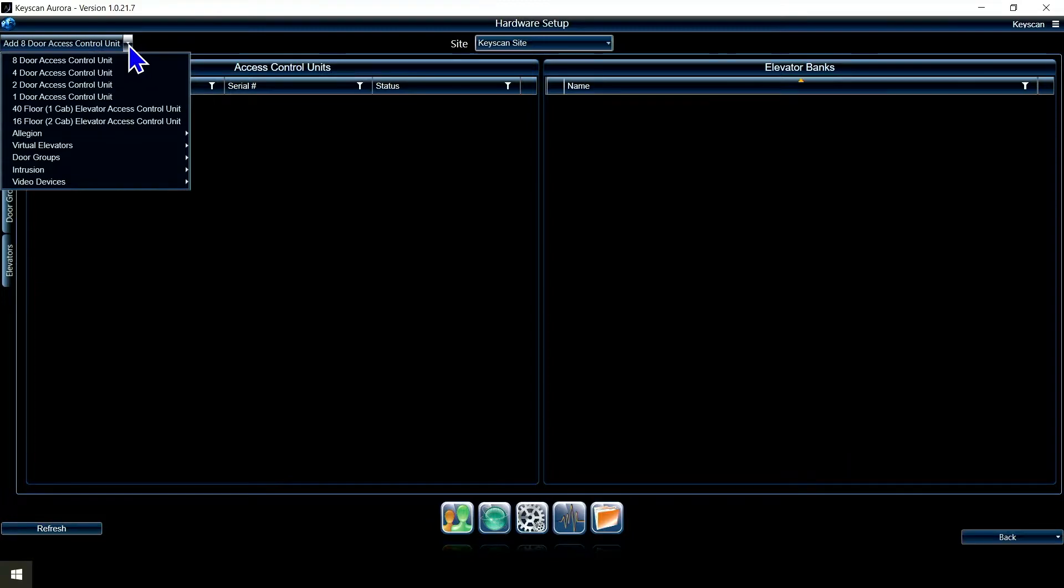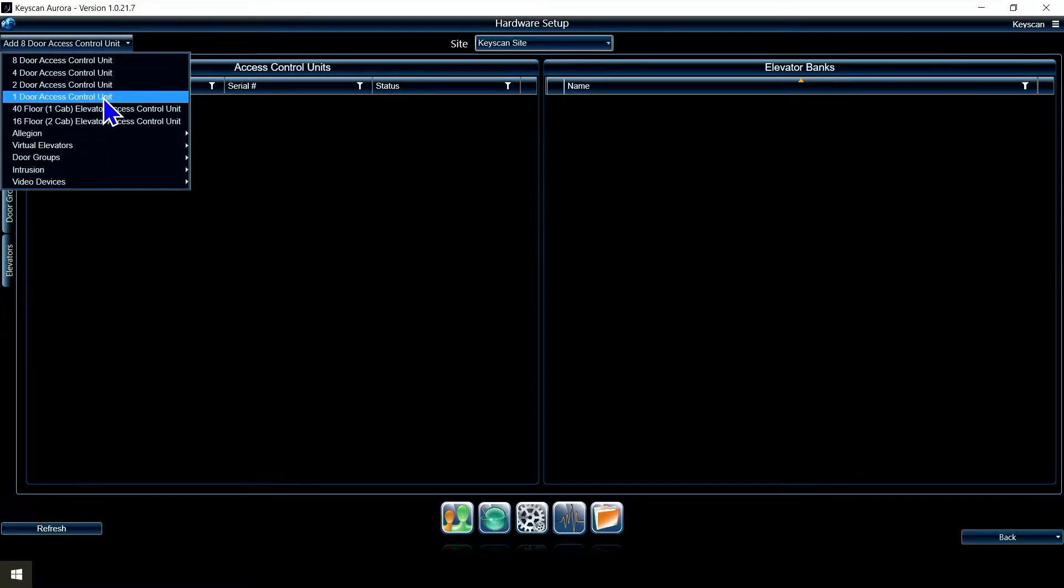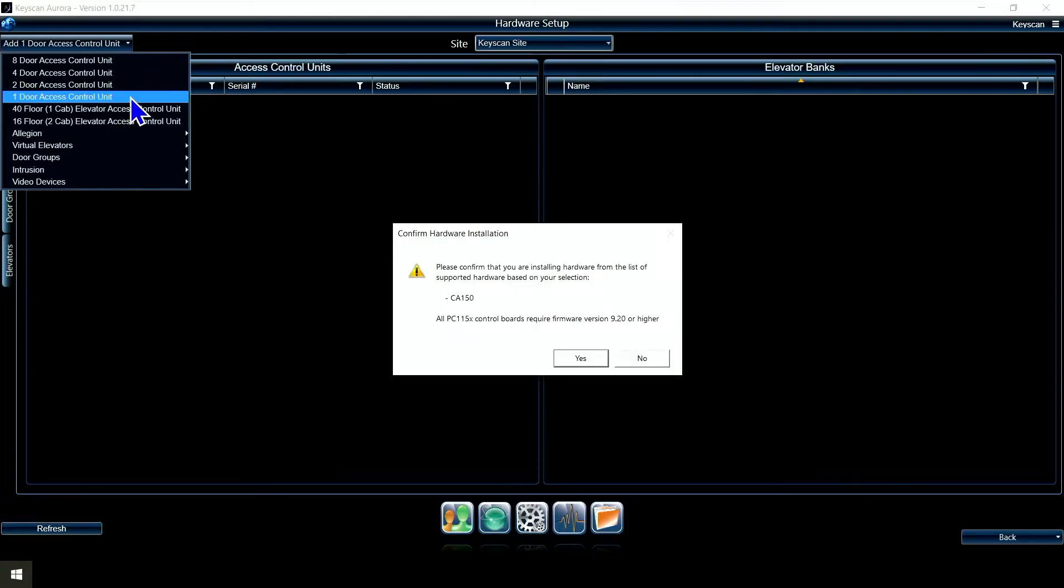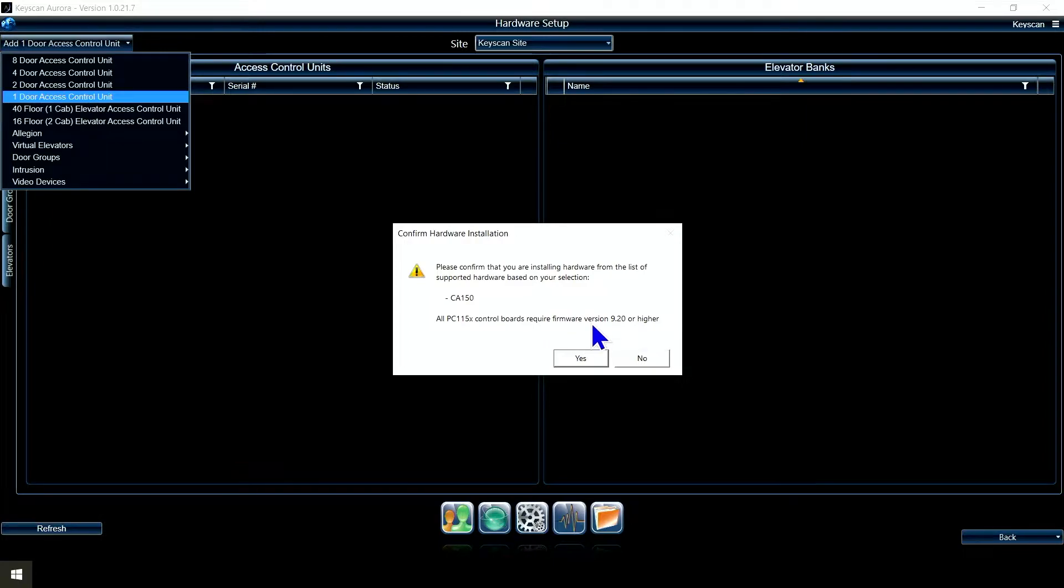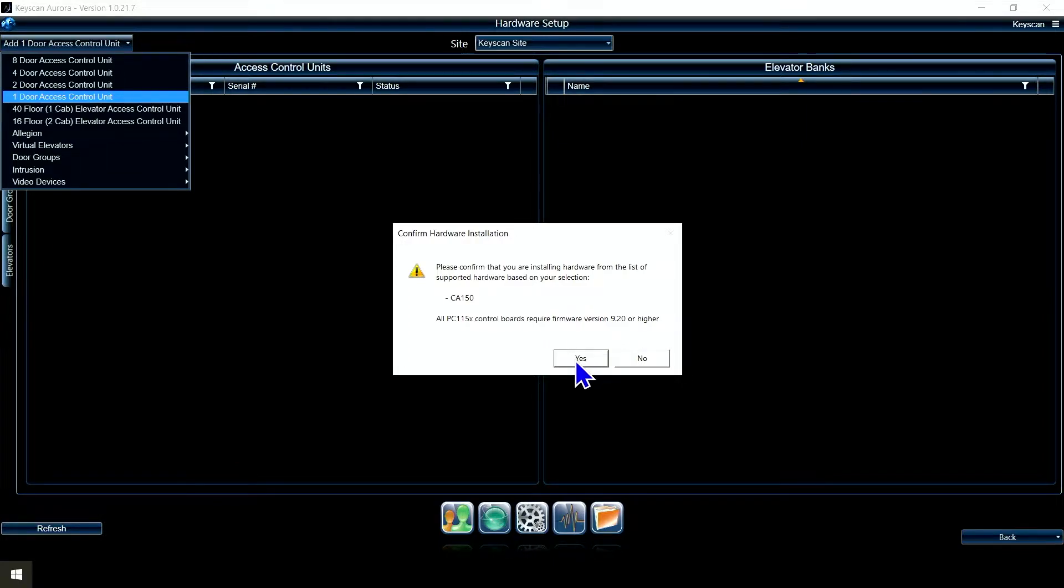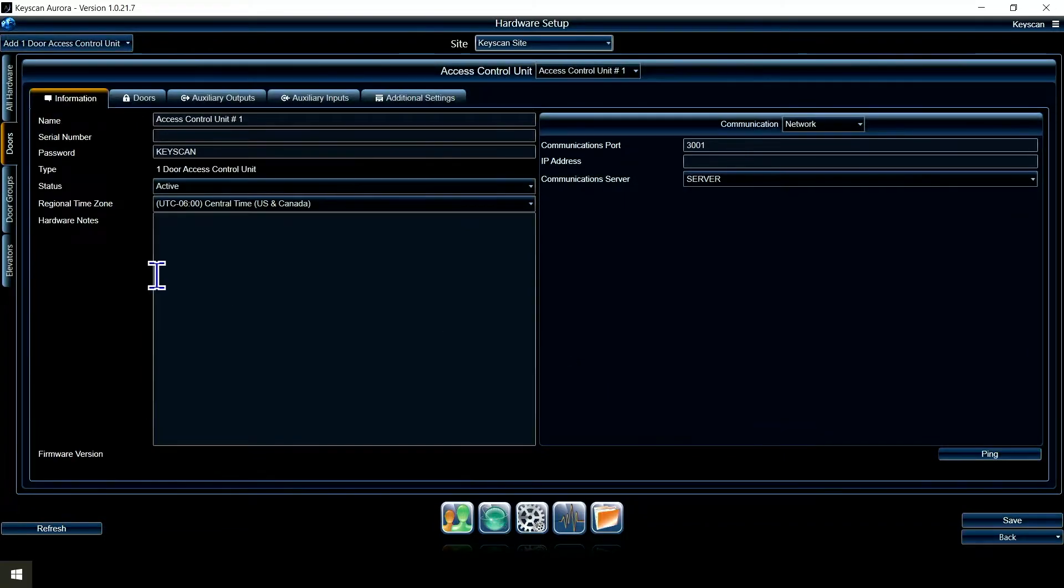You have some options in your drop-down here: eight-door panel, four-door, two-door, and so on. I'm going to add a one-door panel because that's what I've got on my little demo kit here. It's telling me, hey, make sure that is a CA-150, make sure you have firmware version 9.2 or higher. I'm going to say yes.